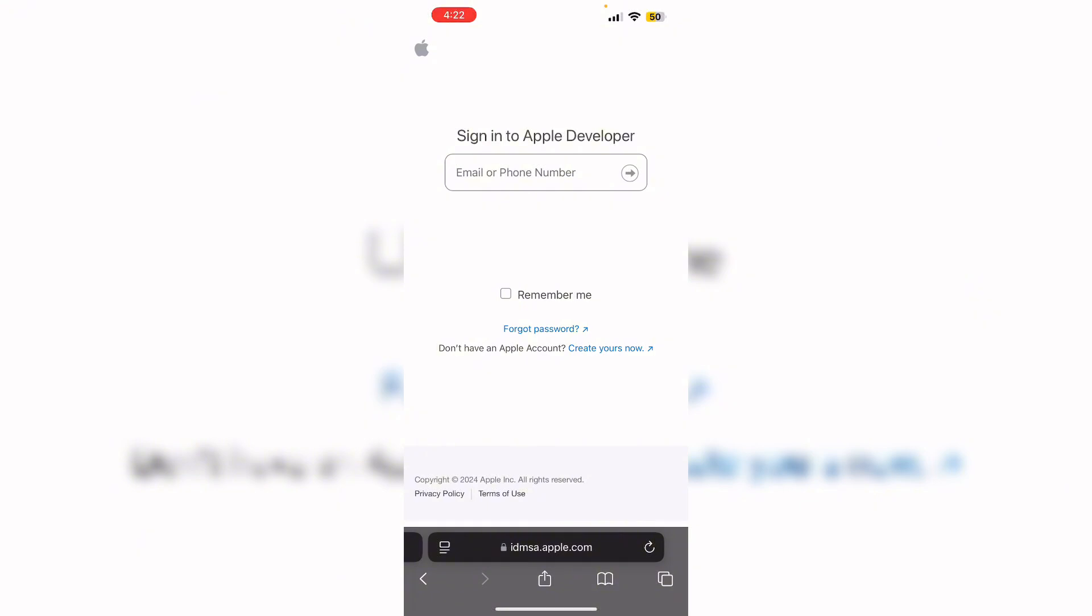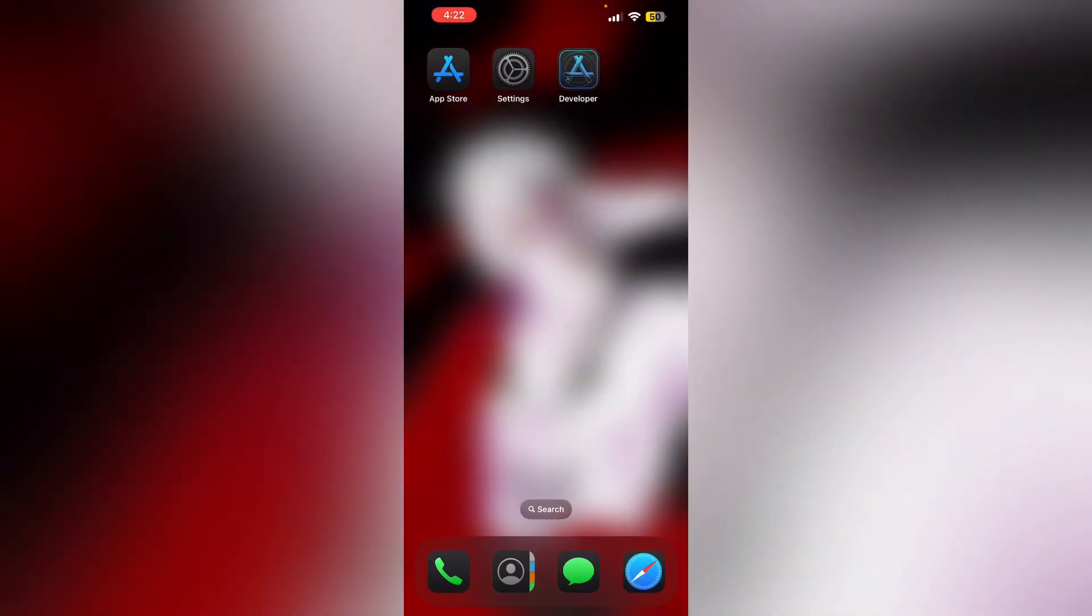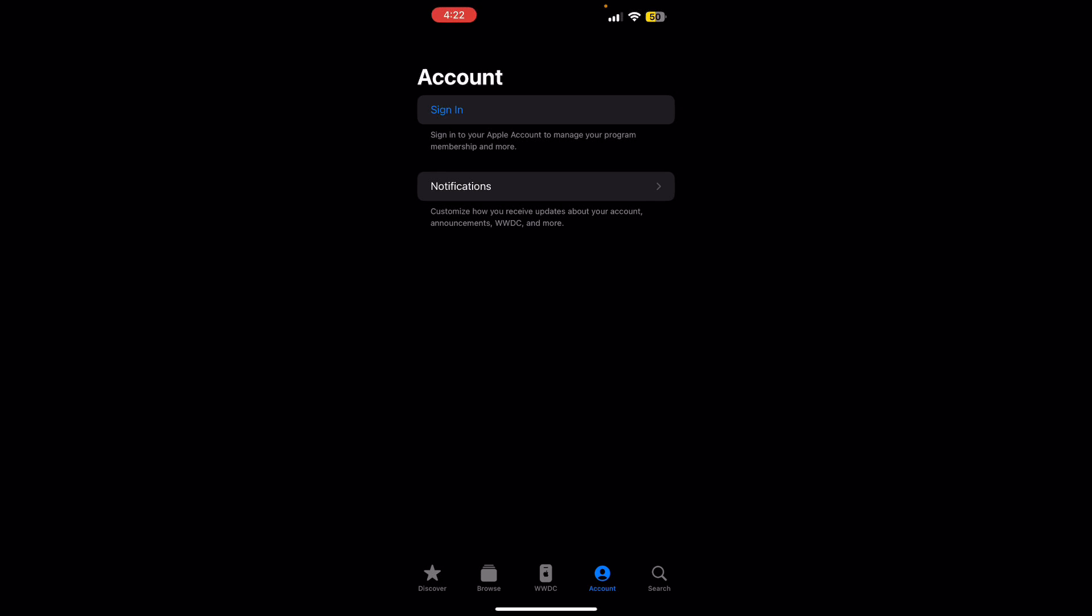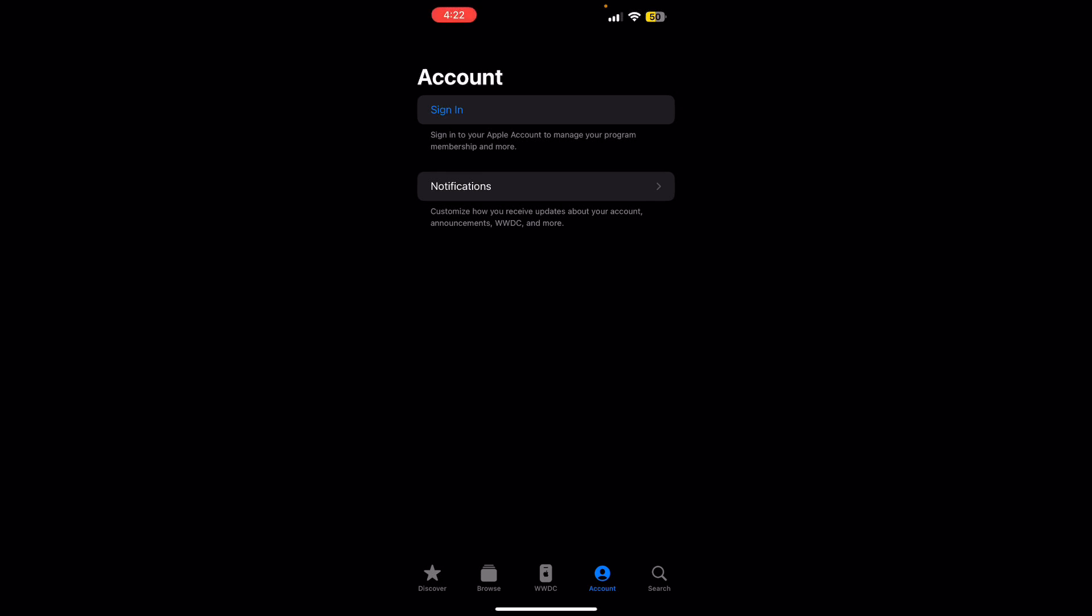Then use the app. Attempt to renew through the Apple developer app by simply going to the account section. You'll be able to see an active button which says renew membership. Simply click on it and proceed.